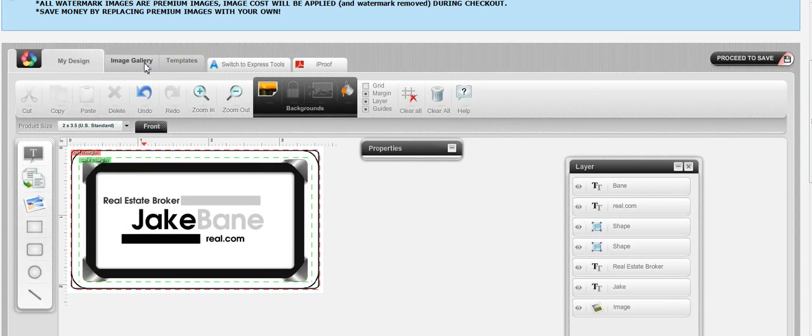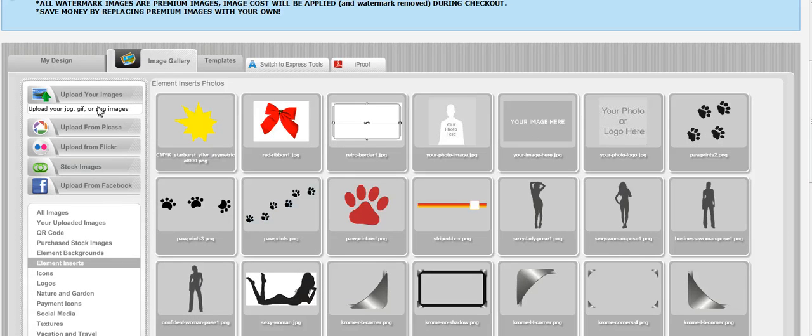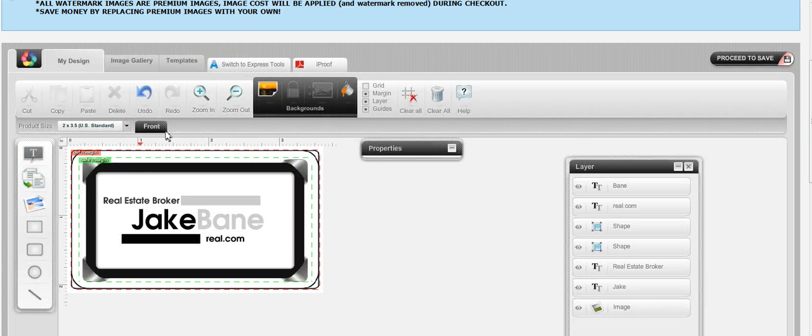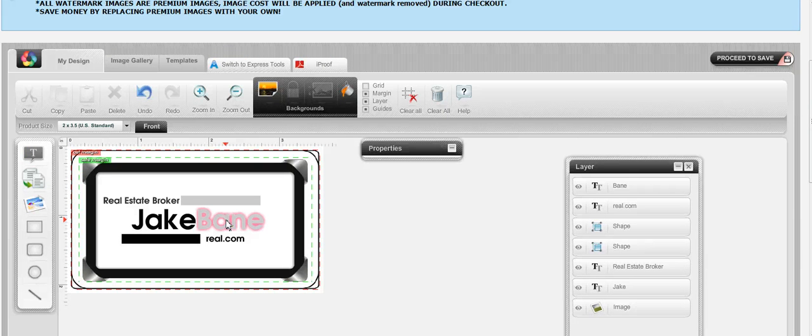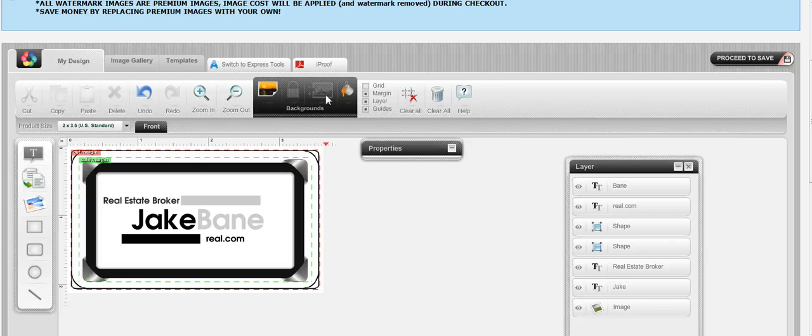You can add images, you can choose our premium stock images, you can upload your own. The sky's the limit to make the perfect clear plastic business card at 1800businesscards.com. And when you're done, you can click on an eye proof to see a close approximation. Good luck.